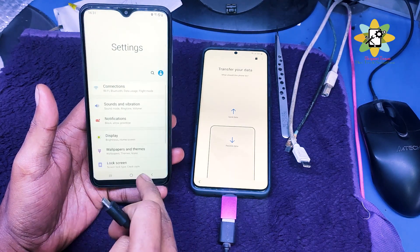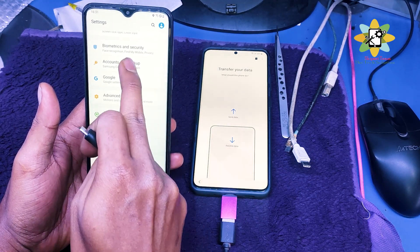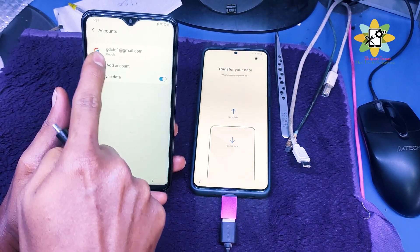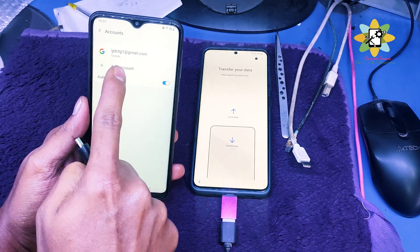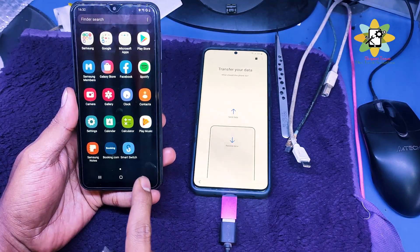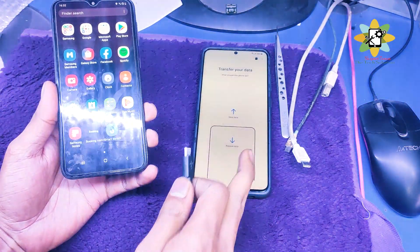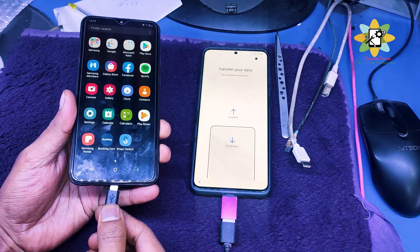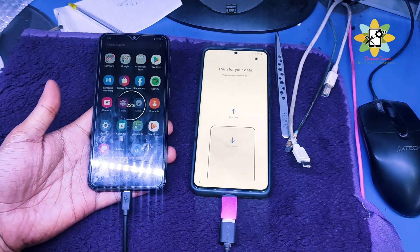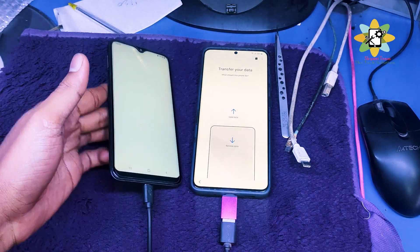Remember, the OTG of the phone must be enabled and there will be an account previously on it. You need to log in to the previous account. This is important. First of all, connect both phones with a wire and select Smart Switch on both phones.